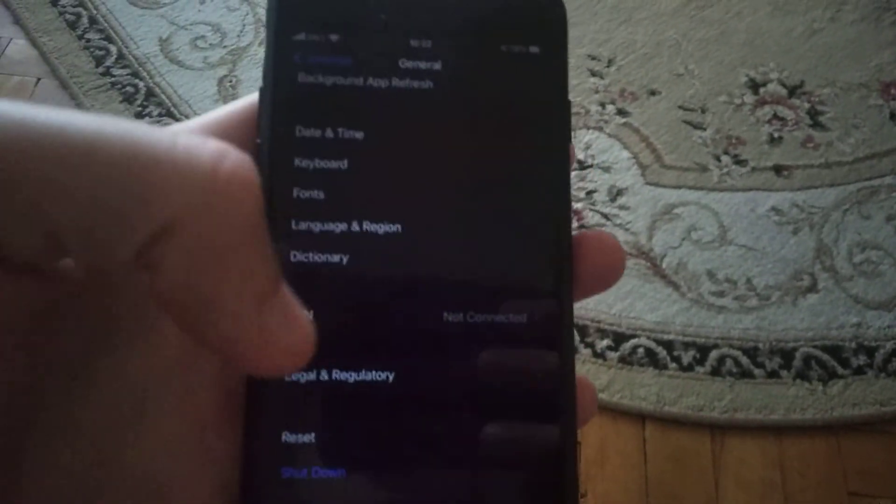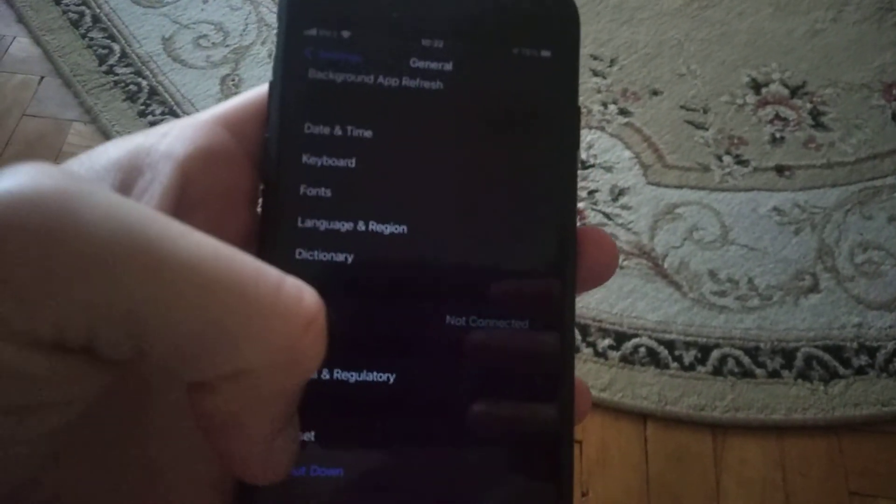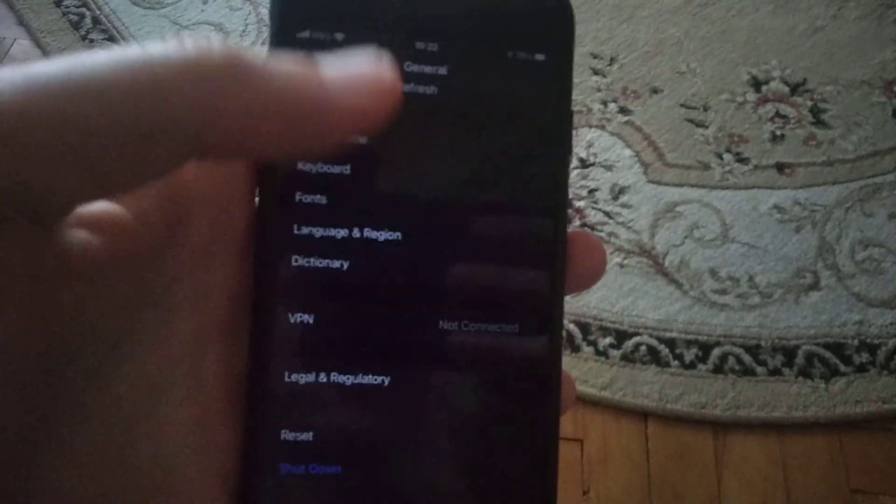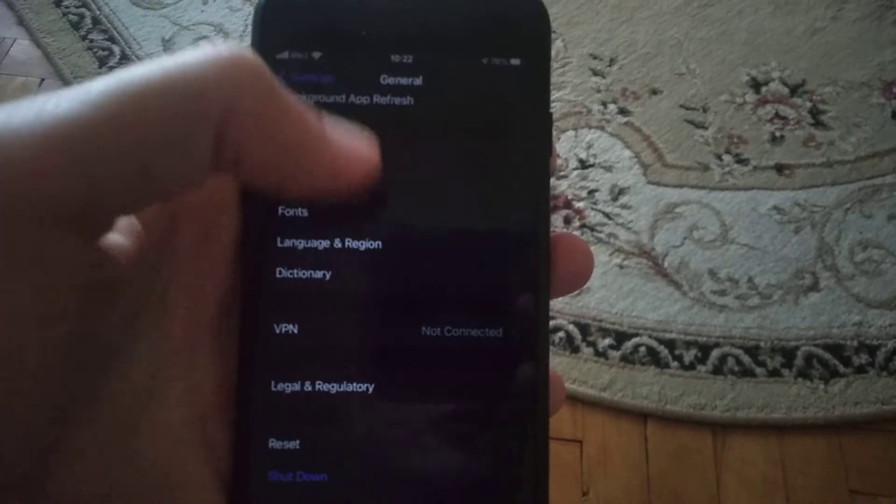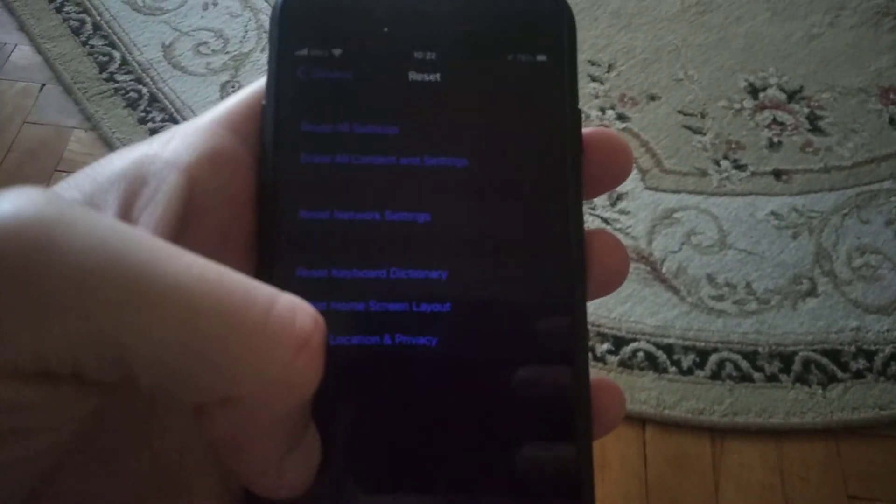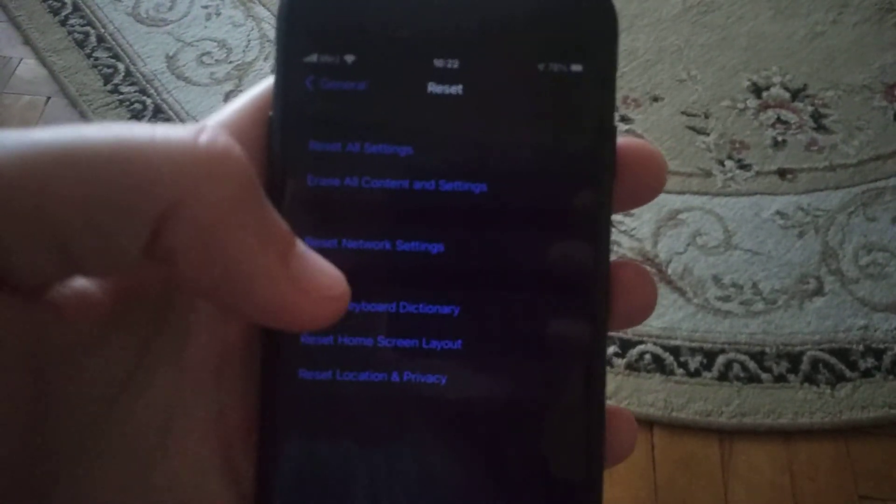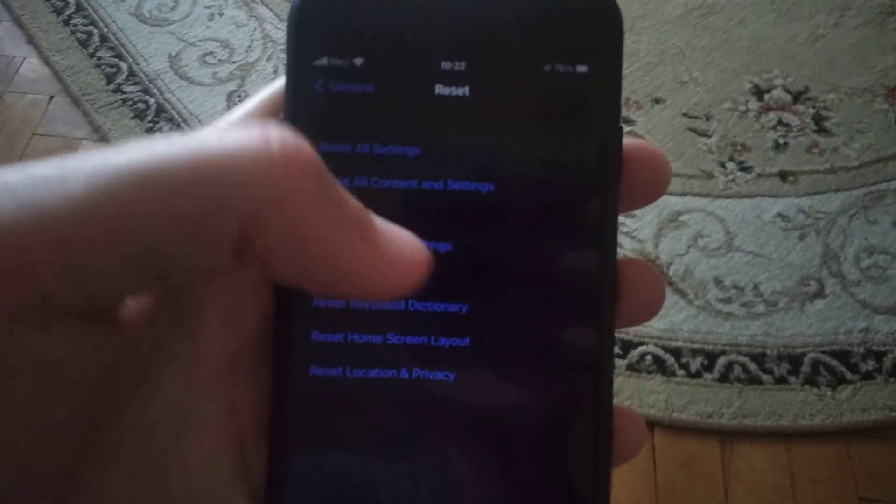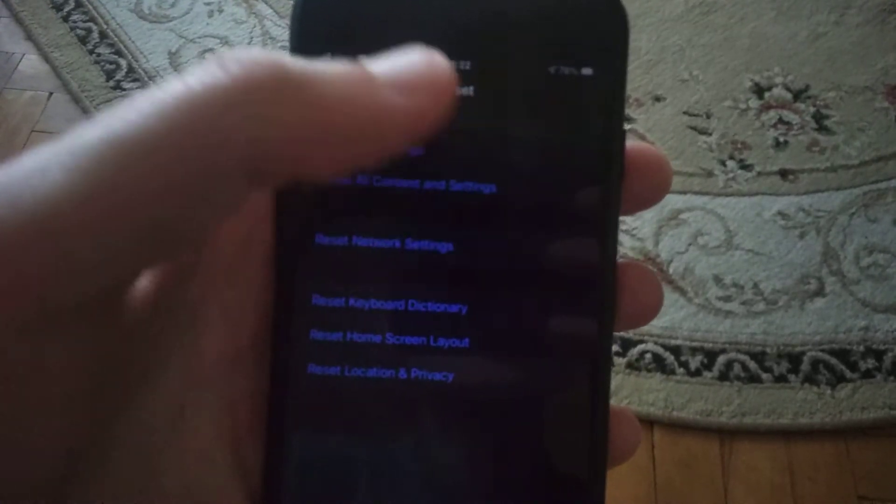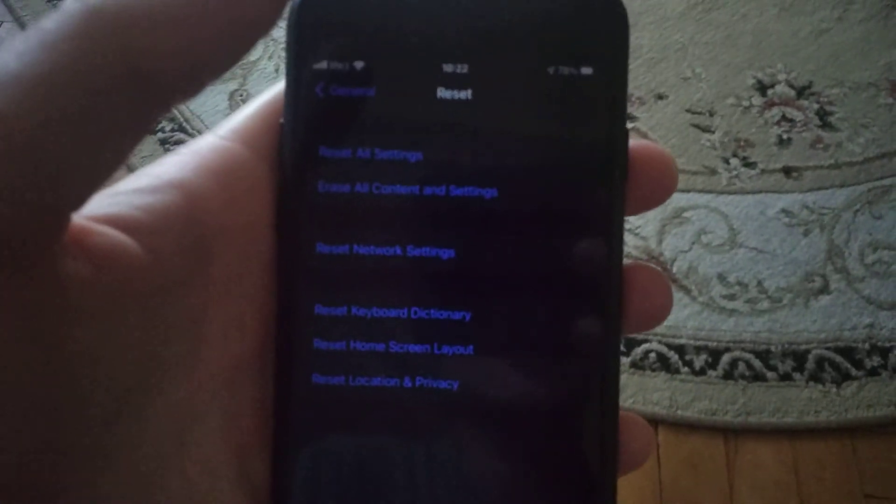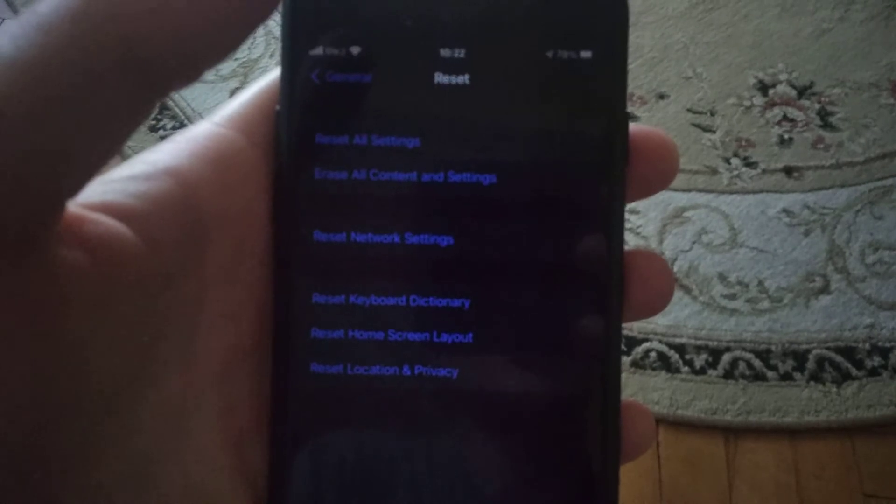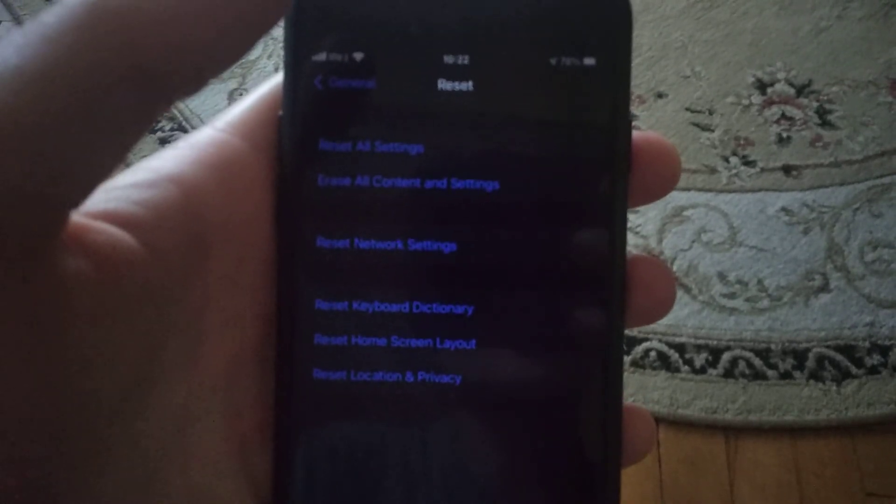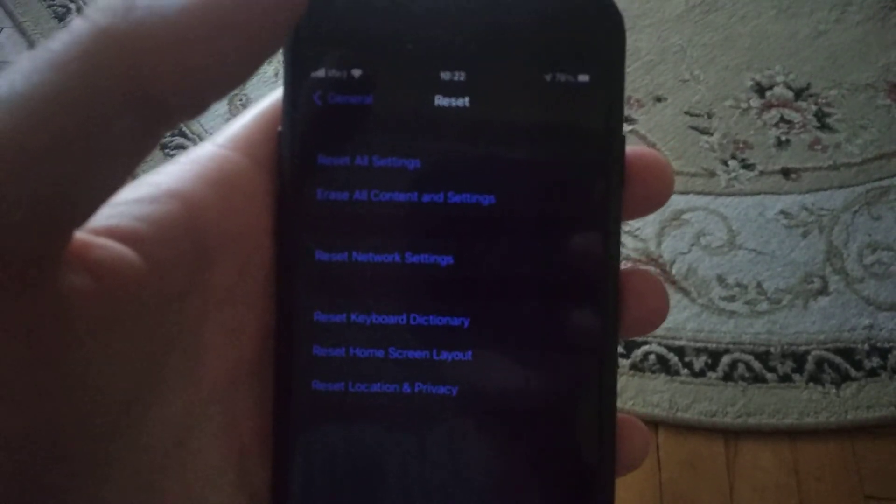Sometimes that also helps. Also, in General you need to find Reset and try to reset network settings. Just tap there and confirm resetting network settings. I hope these methods